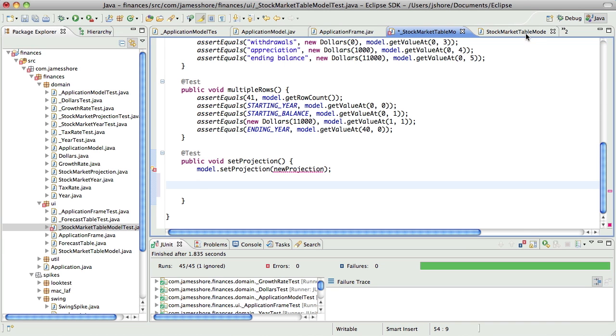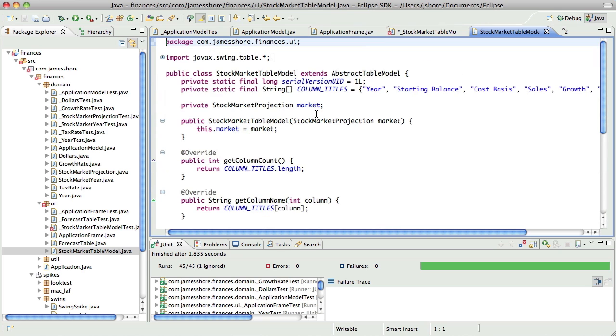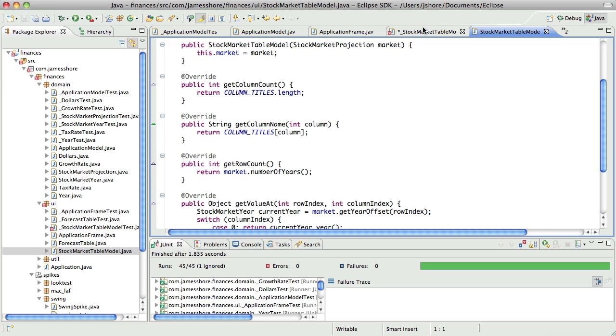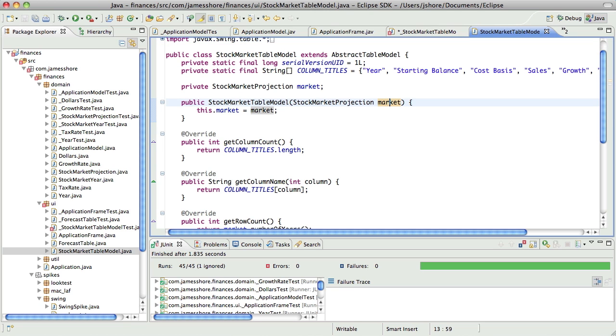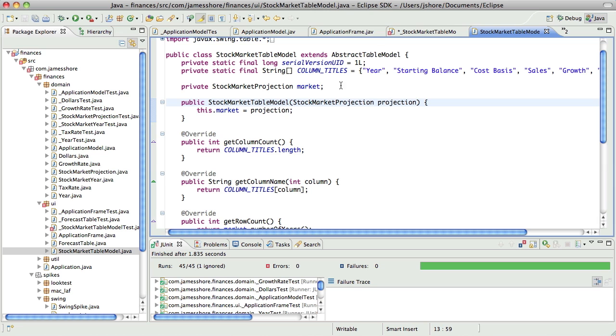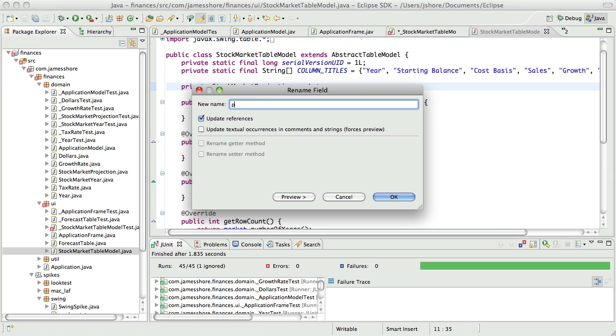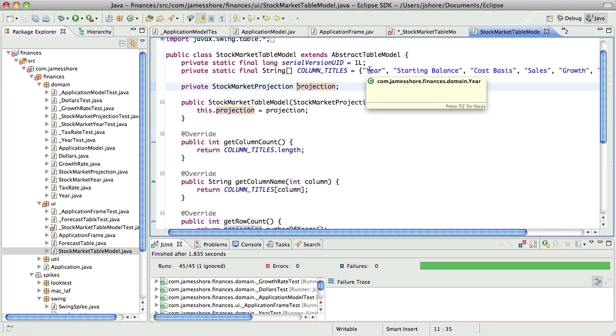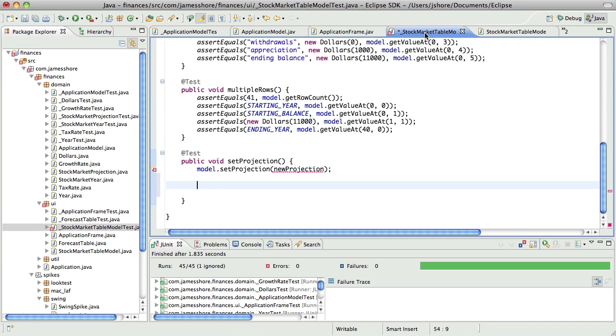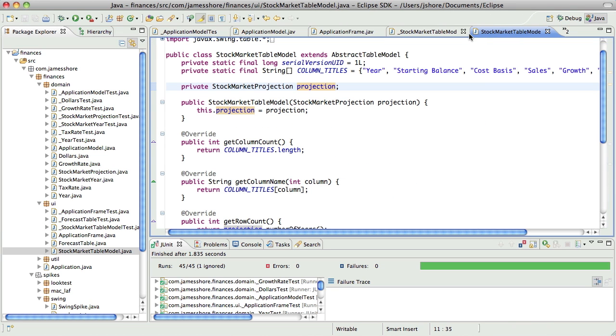So, when we set the projection, what needs to happen? We're going to set the projection and at that point, not only do we need to change the actual projection, which, by the way, is misnamed here now, not only do we need to change the projection, but we need to fire a table data change event, I think. And that's actually why we need a spike on this.